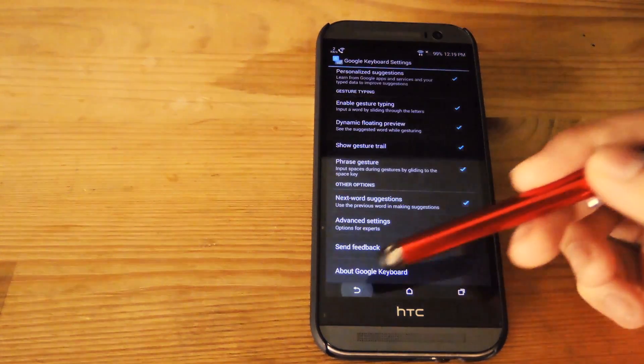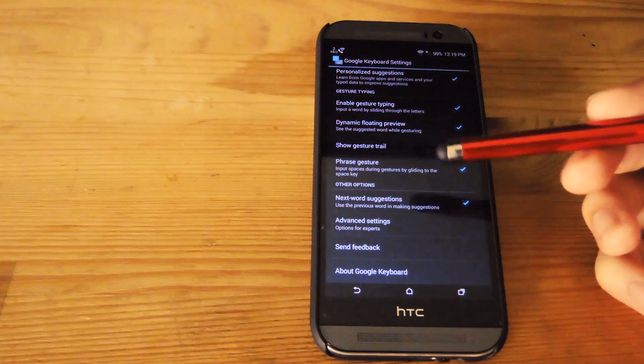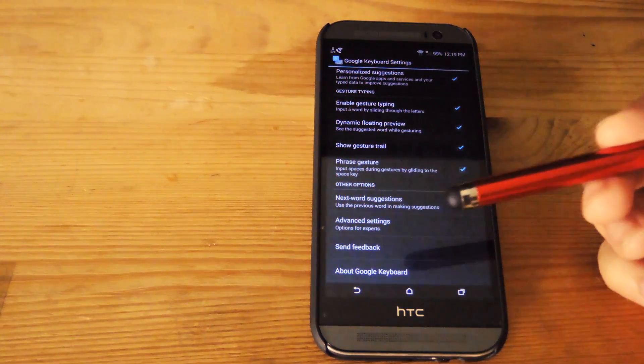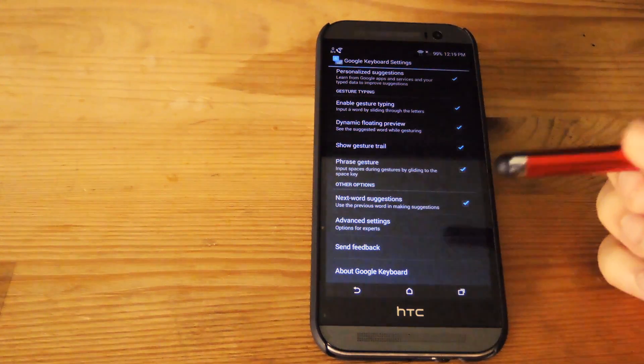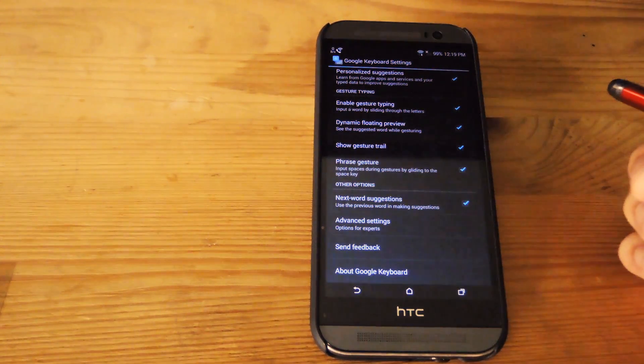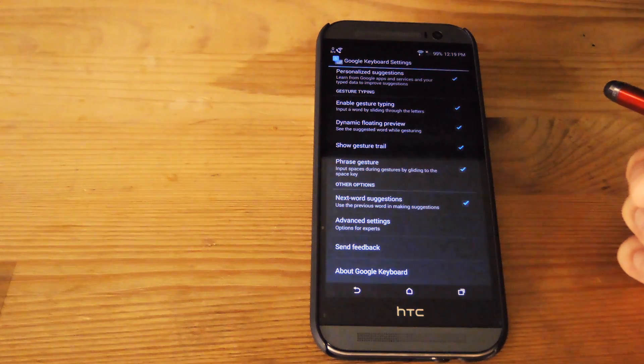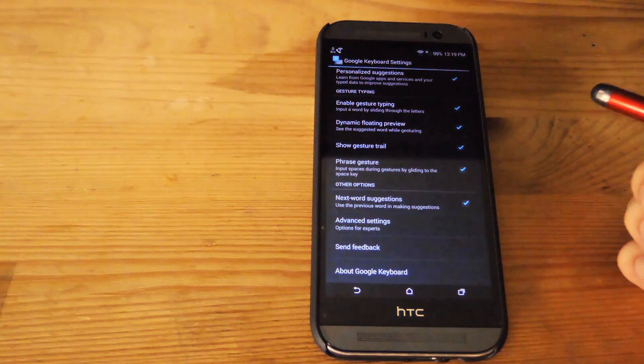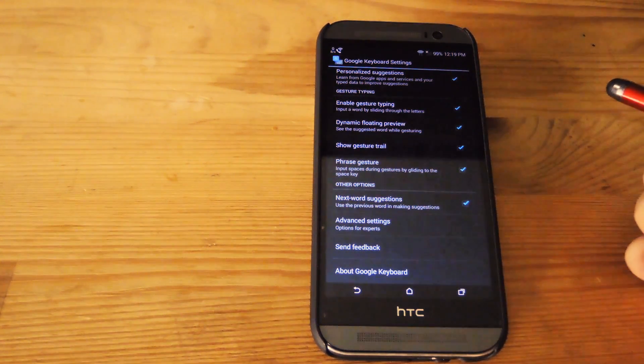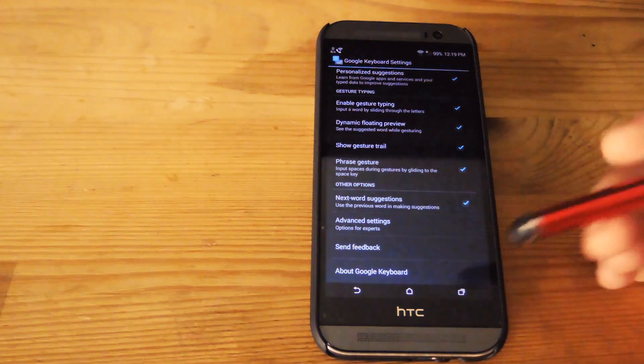And you could also activate phrase gesture typing, which would allow you to use the space key when you're using gesture typing, so that you could continue on with a different word without having to lift your finger.